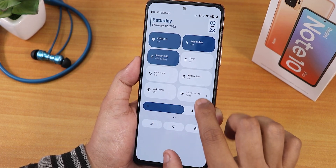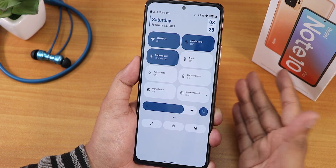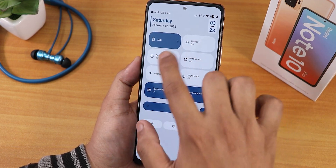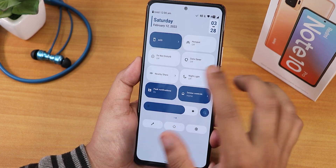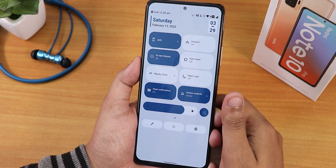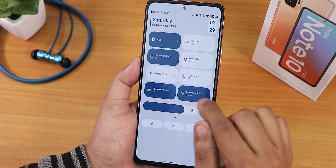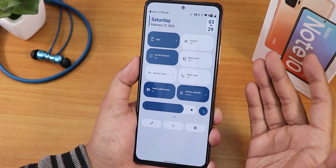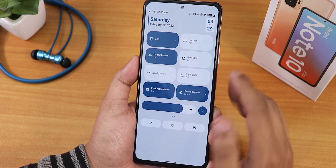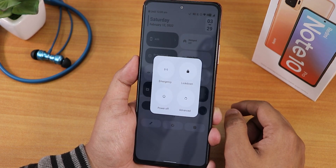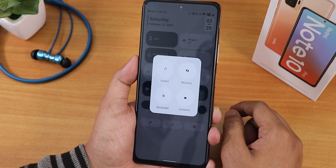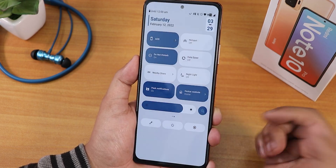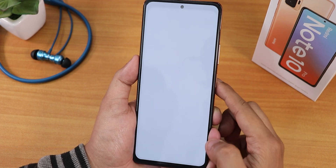In the quick settings I've added the dark theme toggle, screen recorder — which can record the device and microphone audio simultaneously — always-on display toggle, do not disturb, notifications, peek notifications, Google Home controls, and night light. There's no FPS info overlay though. The power menu has an advanced option to reboot directly to recovery or fastboot.